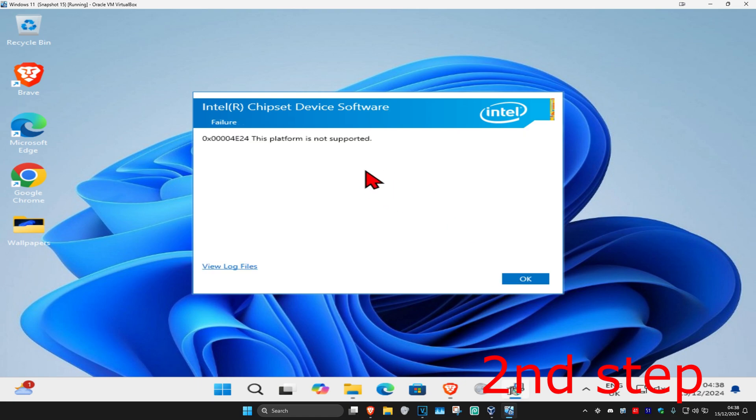Now in my case, I'm using a virtual machine. That's why it says that this platform is not supported. However, in your case with your Intel machine, it should now be working for you.